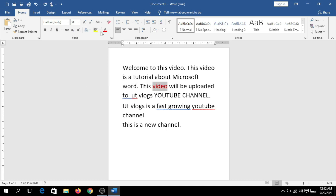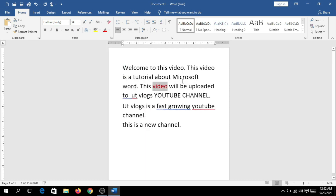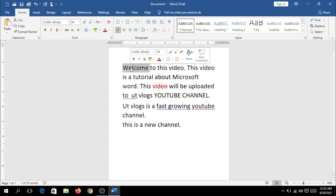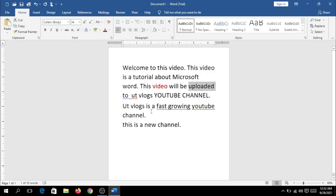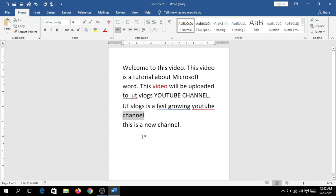We will select that word by double clicking on it. We will double click on the word to select it.